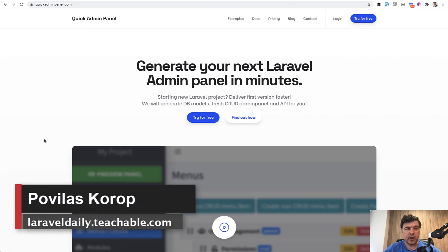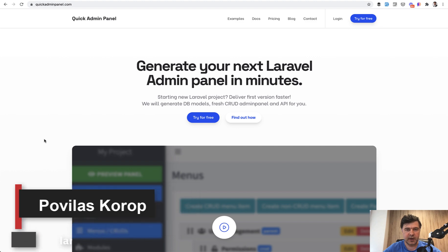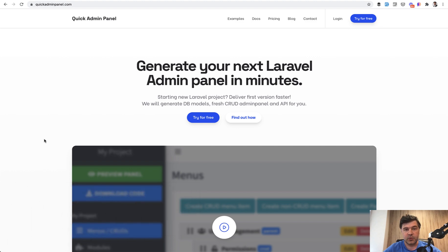Hello guys. For quite a long time on this channel, I haven't talked much about our admin panel generator QuickAdminPanel, but recently we launched a new version and it's time to talk about it publicly.